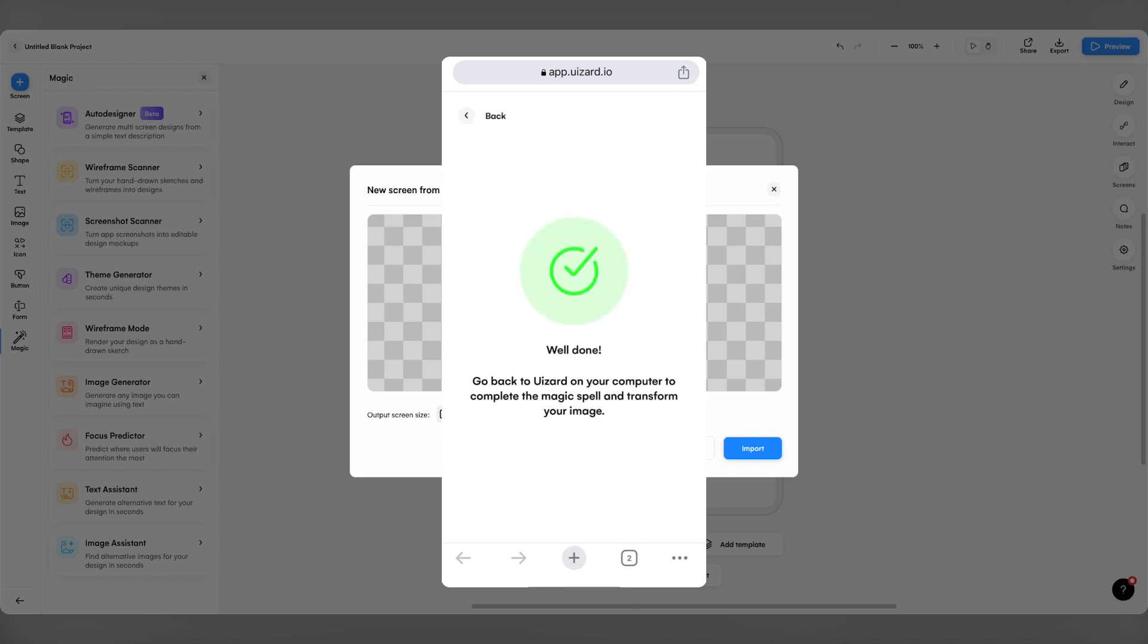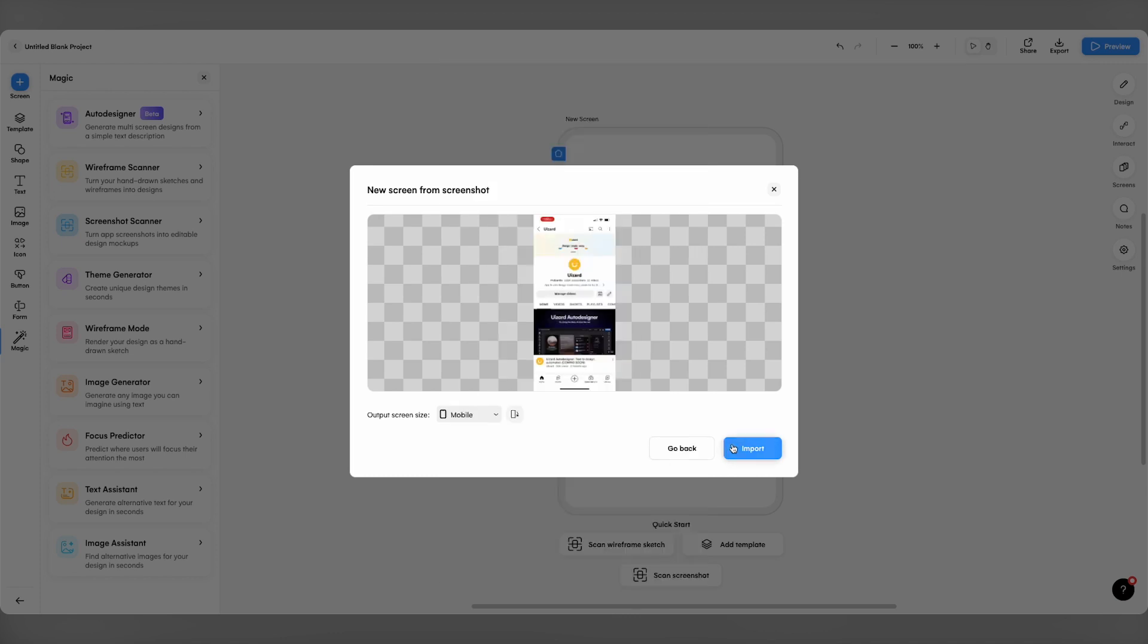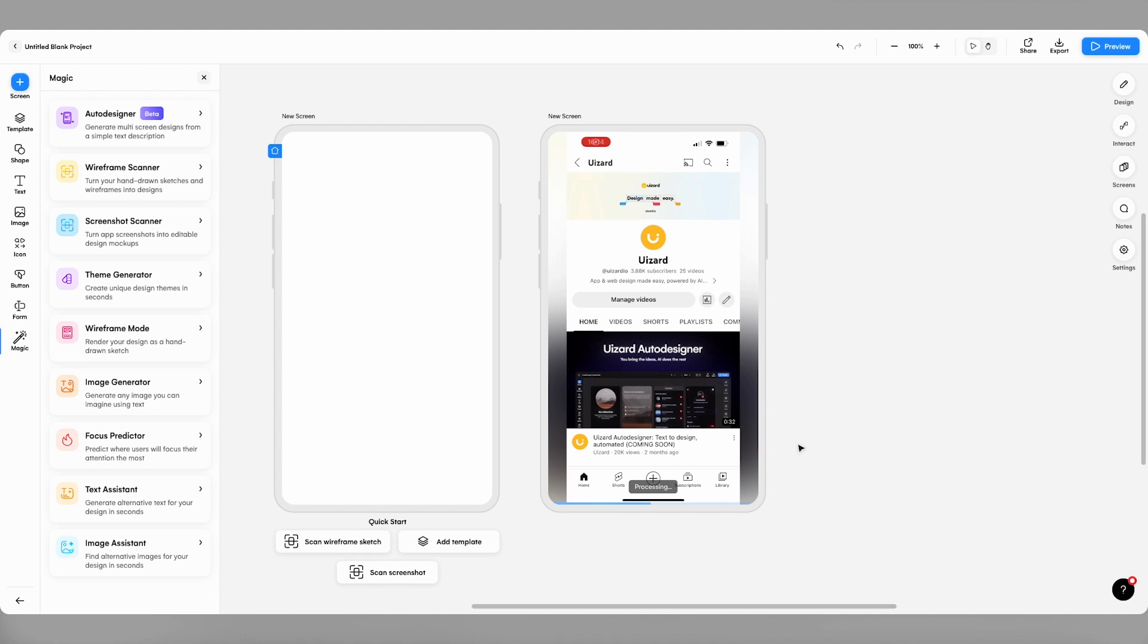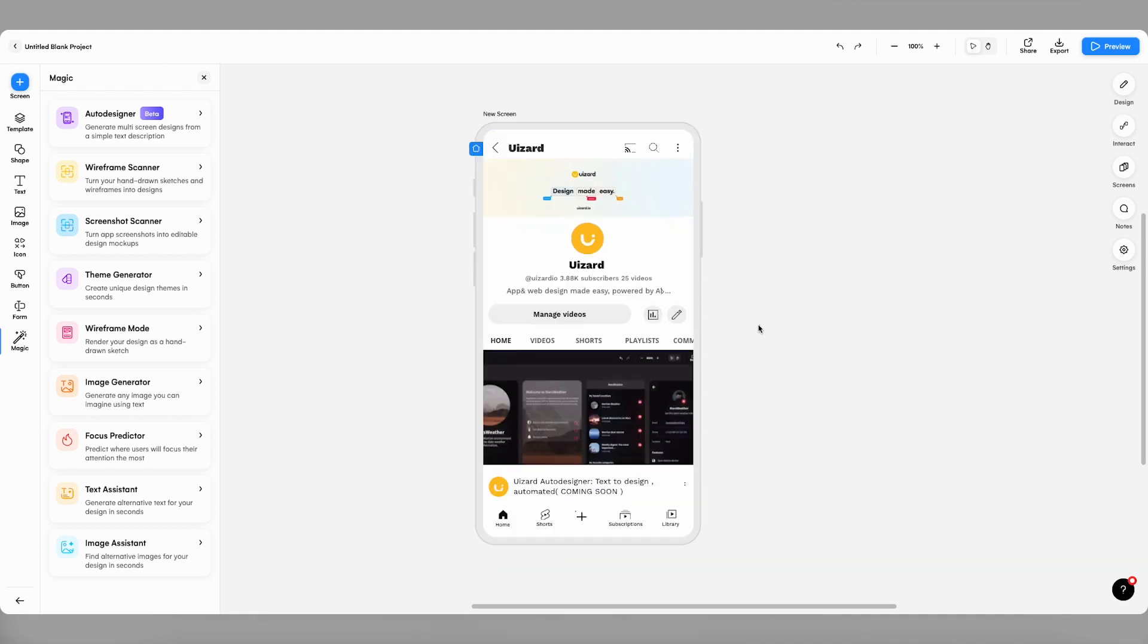In no time at all, Wizard converts my screen grab into a fully editable mock-up. From this point on, the possibilities are endless.